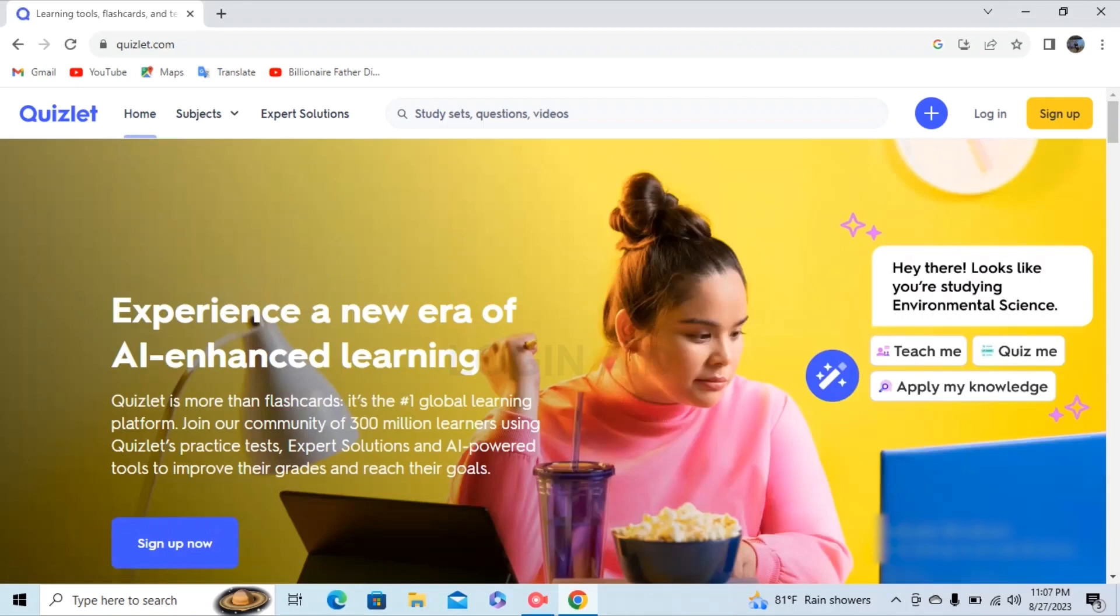Then in the right upper corner you can see sign up, and besides it you can see login. Tap on that login button.